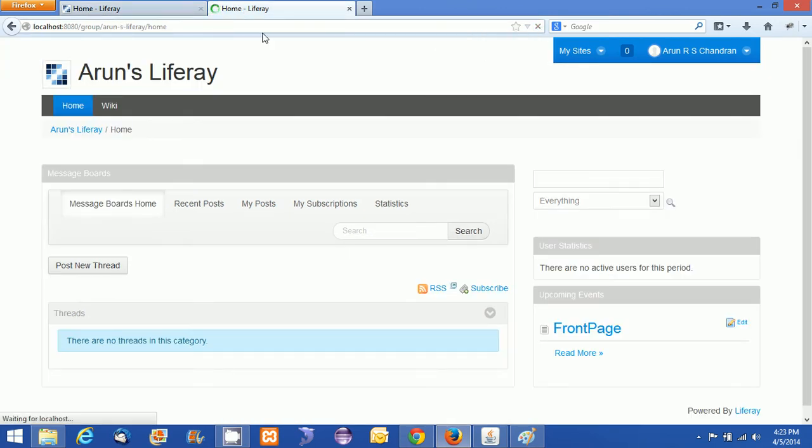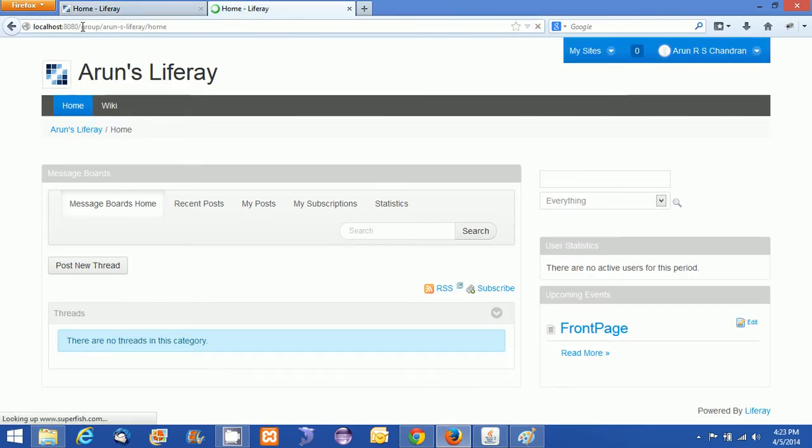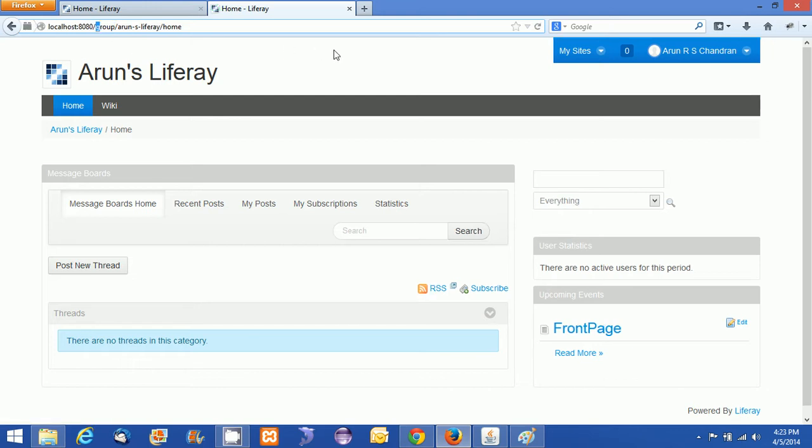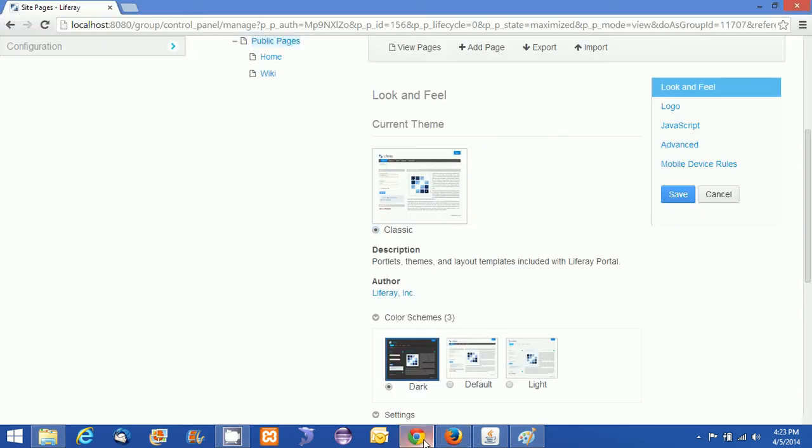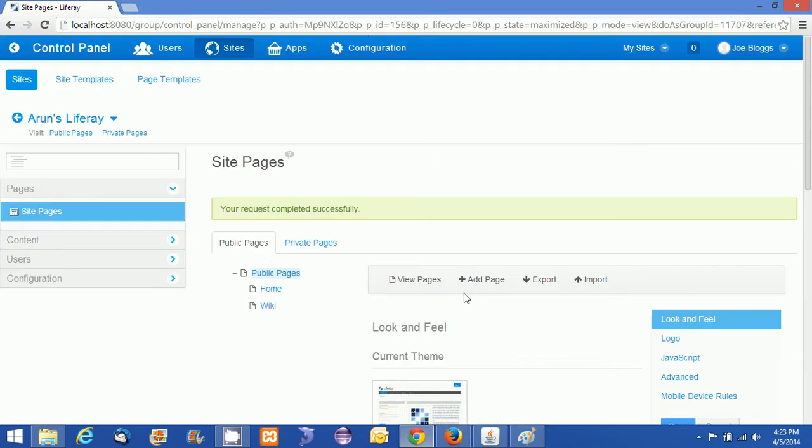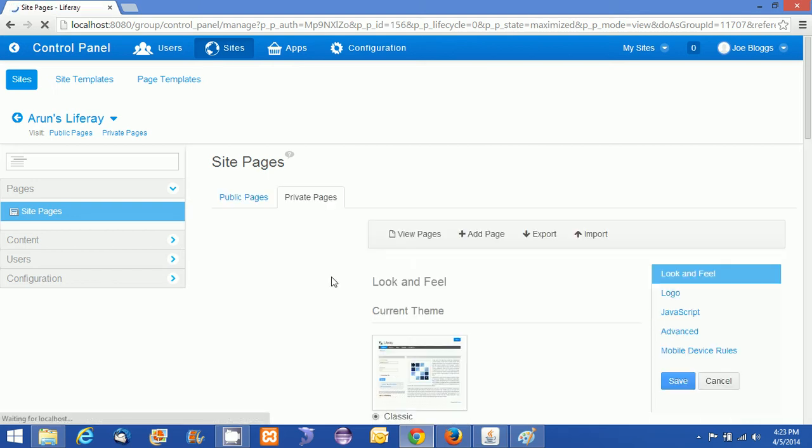This time I am just refreshing the private page. You can see it is the group, that is the private one. So the private page still has the default color scheme applied because I didn't change that color scheme by clicking the Private Pages.